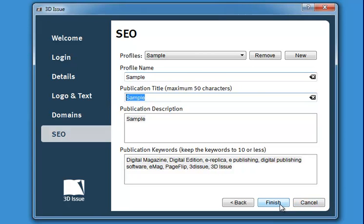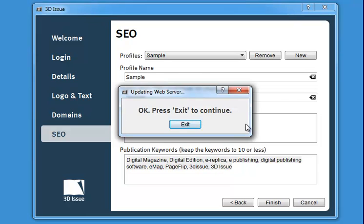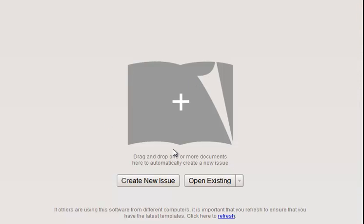Once you're finished, hit finish. This uploads all the information that 3Dissue needs and you're ready to start. Click exit and you're all set to use 3Dissue for the first time. From here you can view all the different videos on how to add your PDFs, how to add digital functions, and how to upload your magazine.